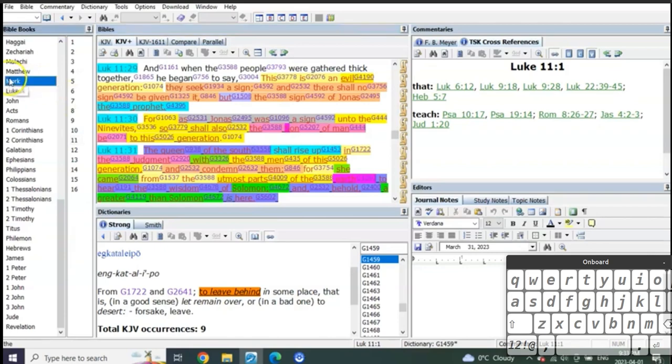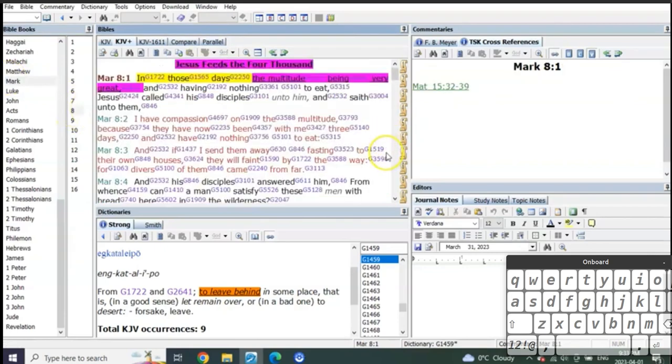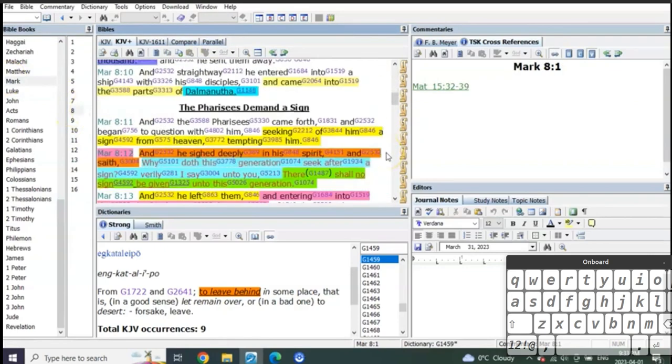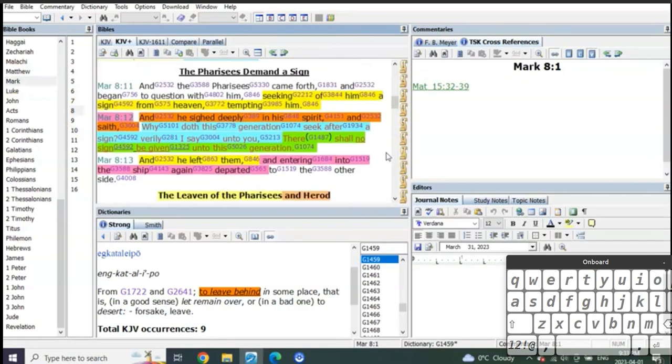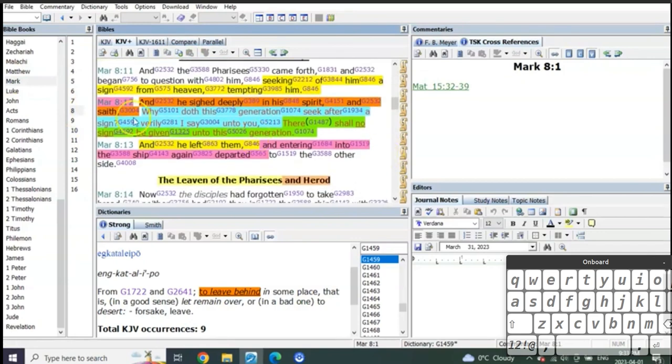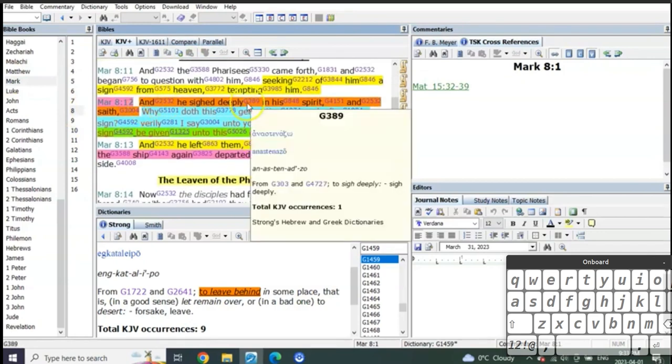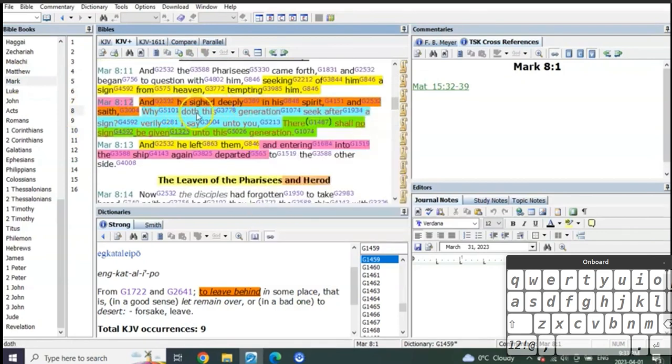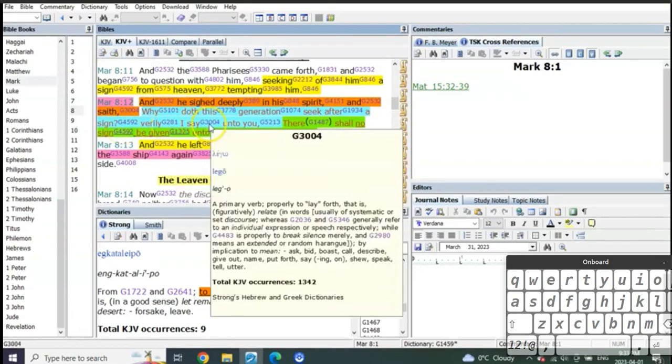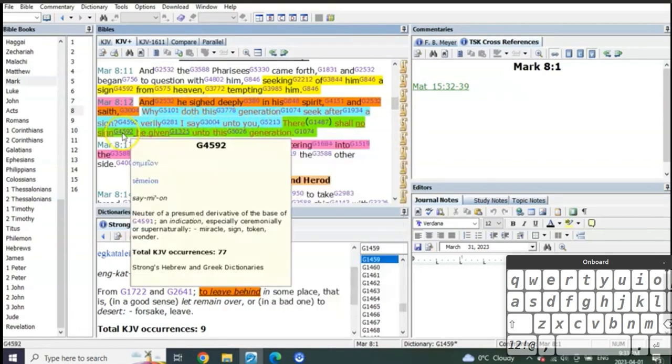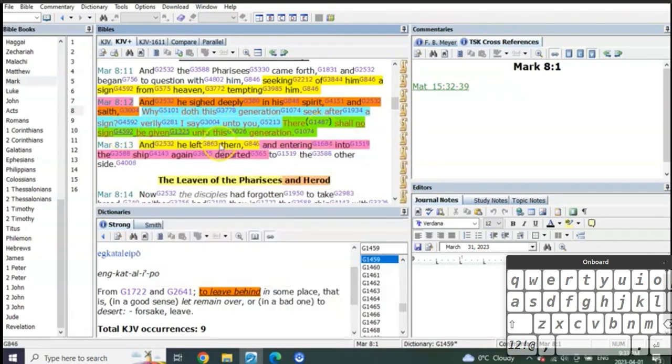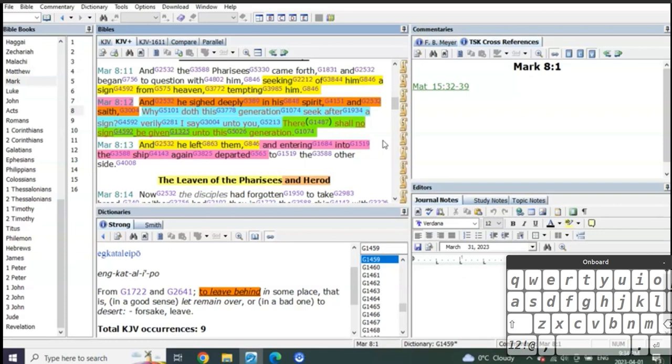How about when you go to Mark and you see the difference with the story of Jonah? This is where everybody gets stumped up. Listen to this. They sighed deeply, and he says, Why does this generation seek after a sign? Verily I say unto you, there shall be no sign given to this generation. And he left and entered in a ship, and he left.